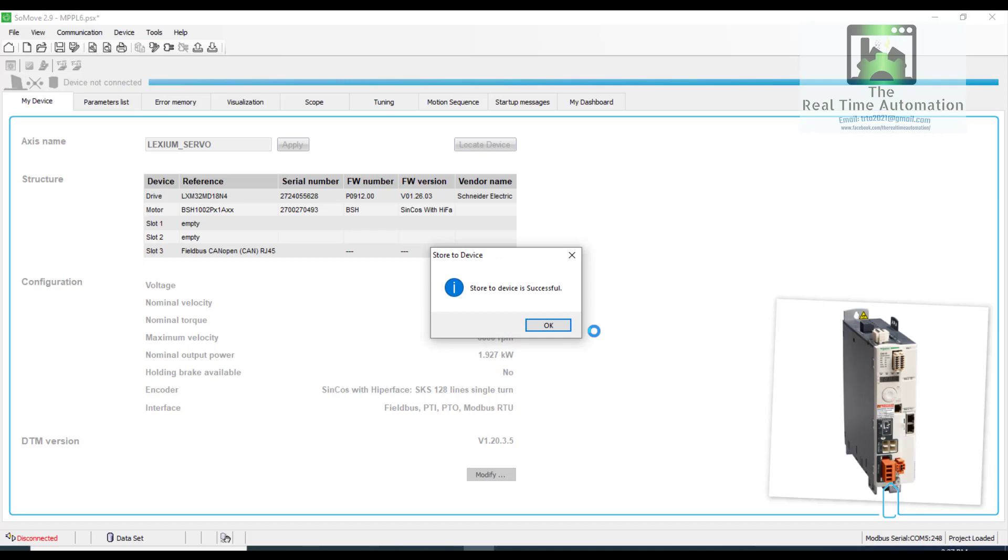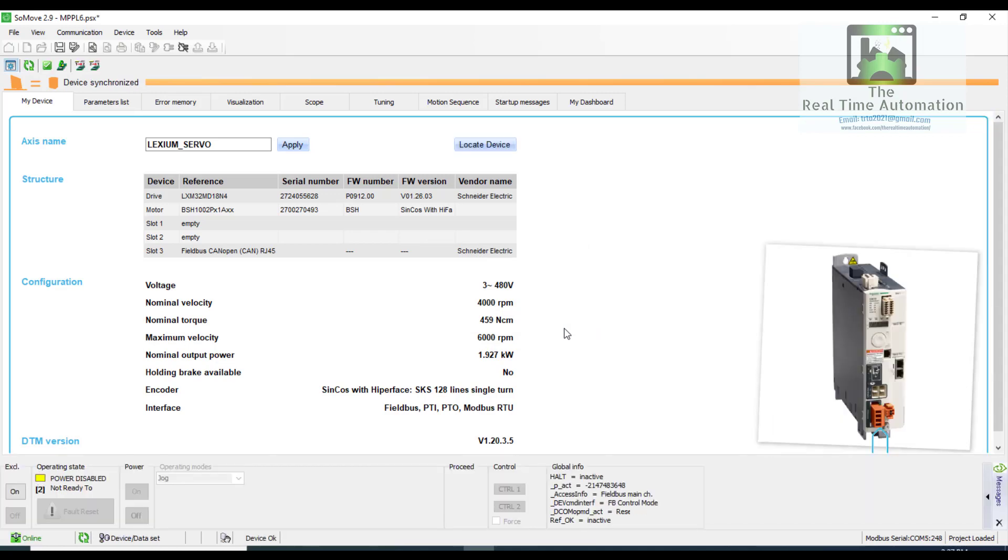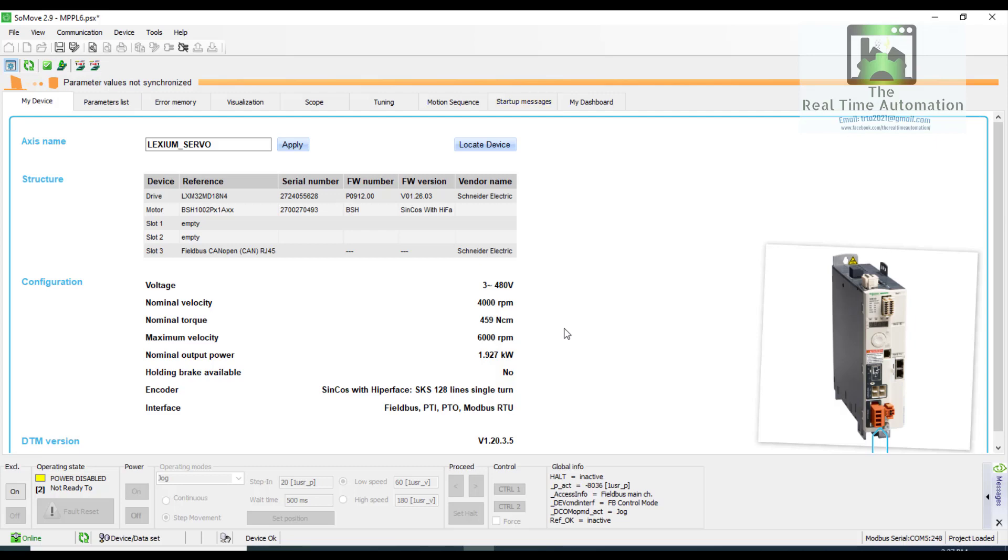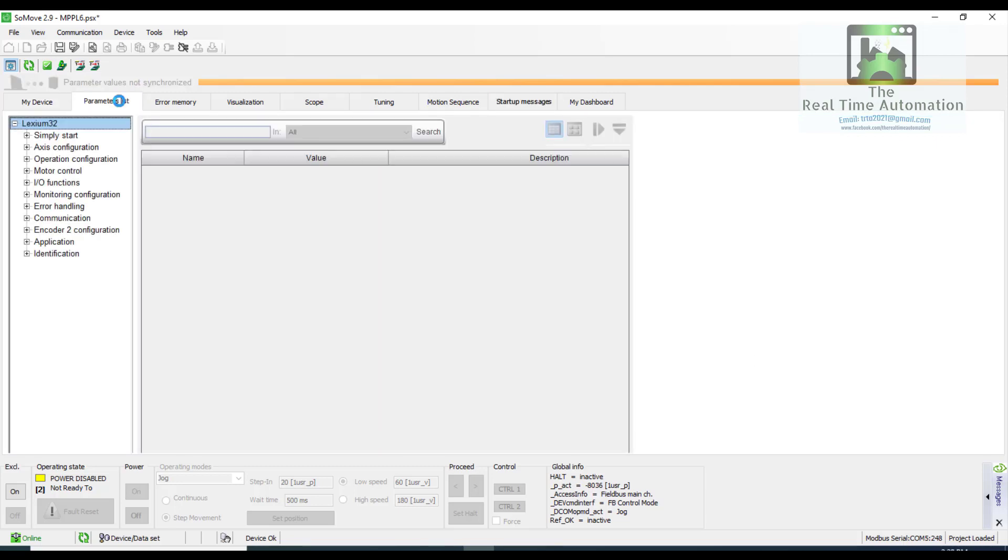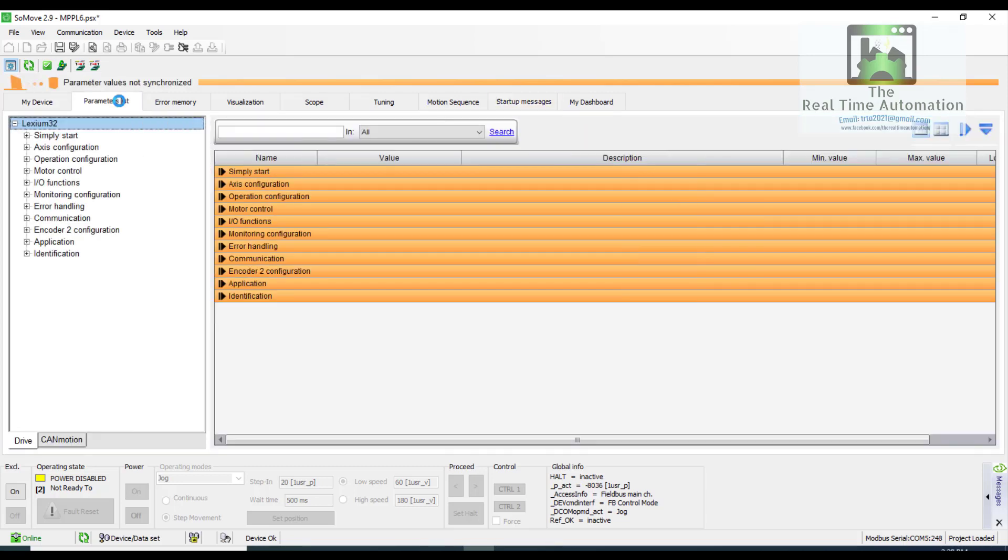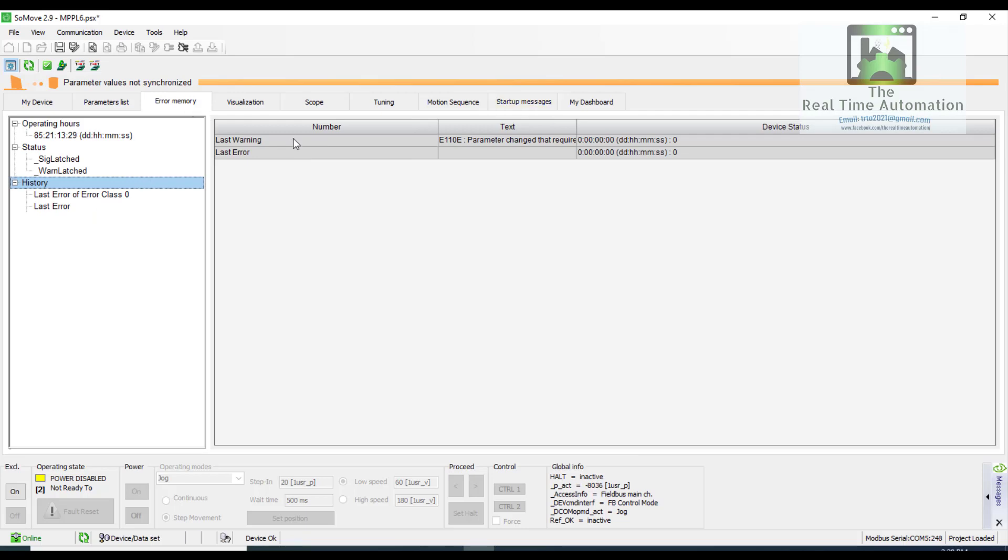And here we can also see the parameter list. So here is the parameter list. And also we can see the error memory. So which error in my device, you can see that easily.